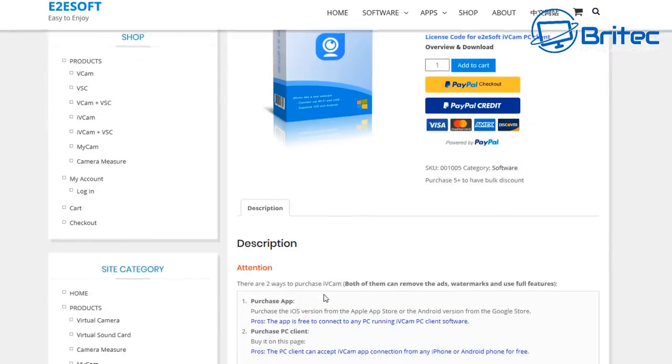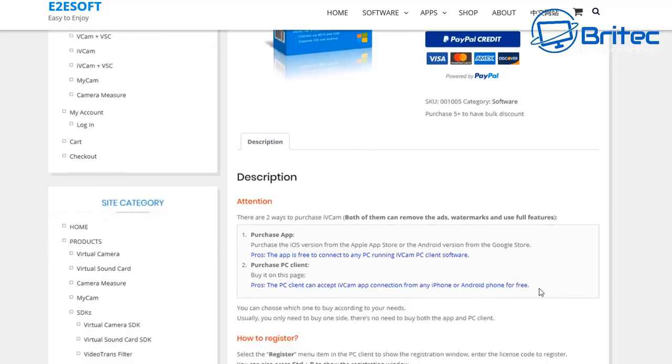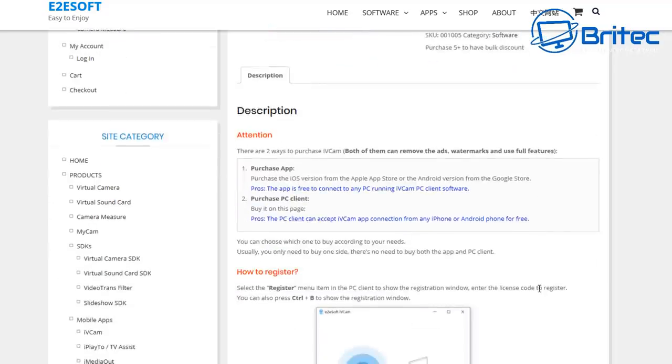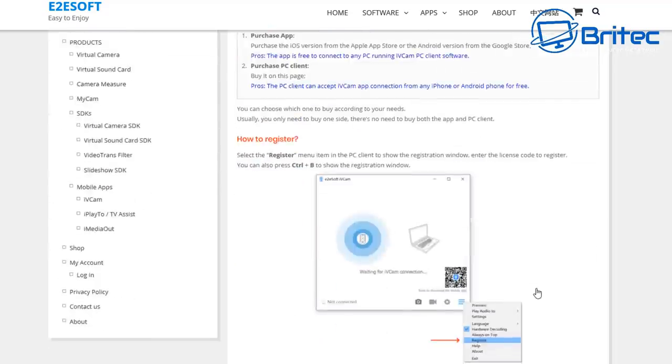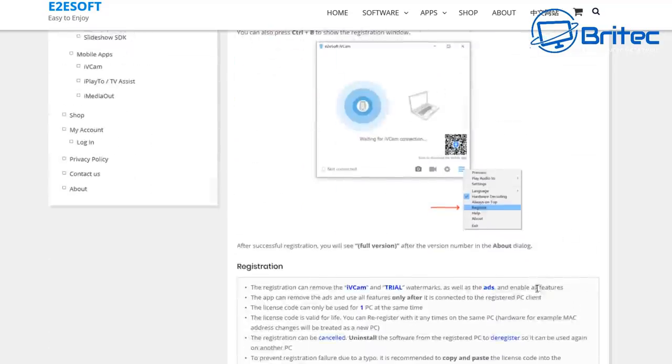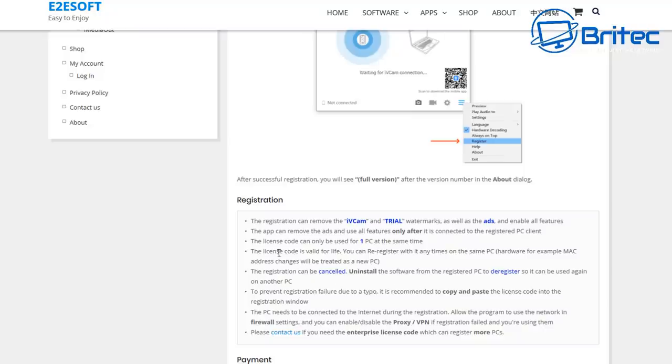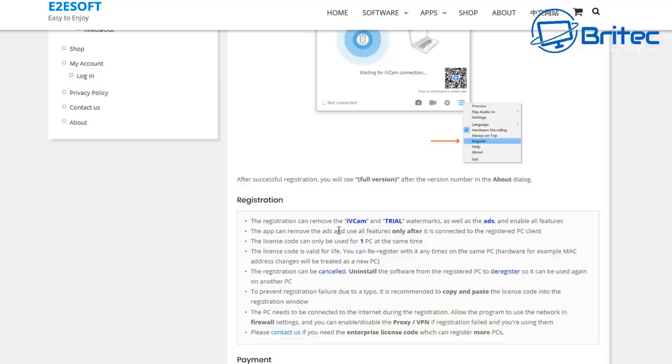The full version of this costs nine dollars and ninety-nine cents which is a pretty cheap price. It saves you paying out for a camera which has been overpriced because of the price gouging that's going on with webcams. There are some features that will have the watermark on if you don't buy it. So if you're using it on a free version you will have that iVCam watermark on the screen and it says here as well as ads and enables all features.